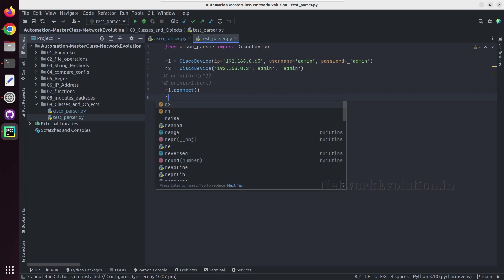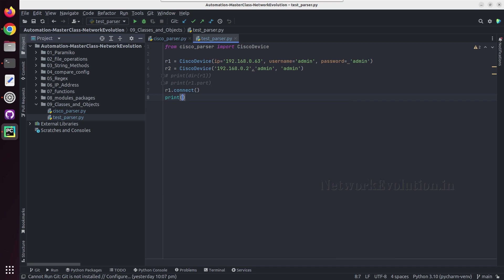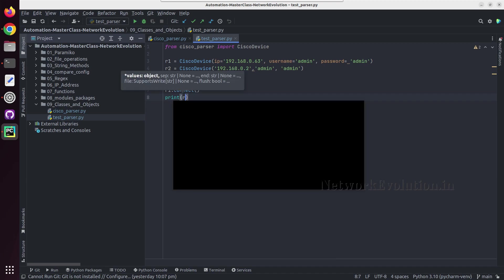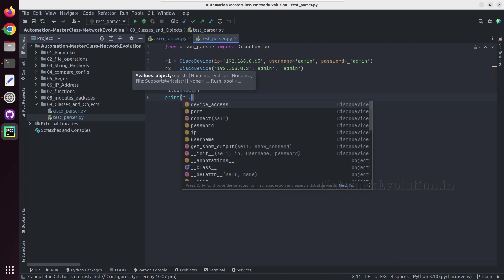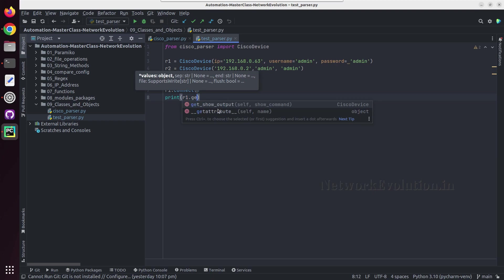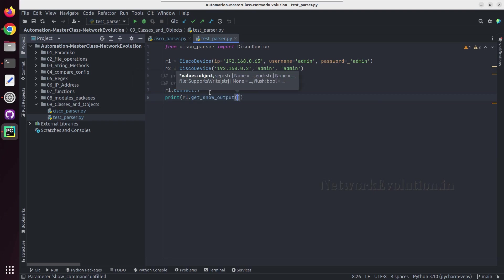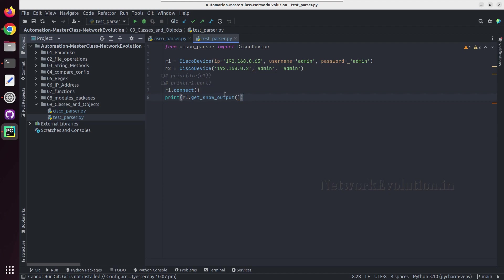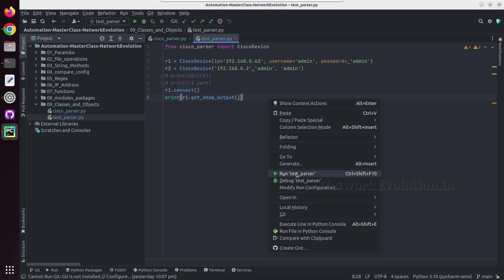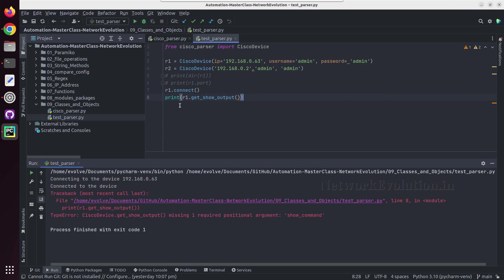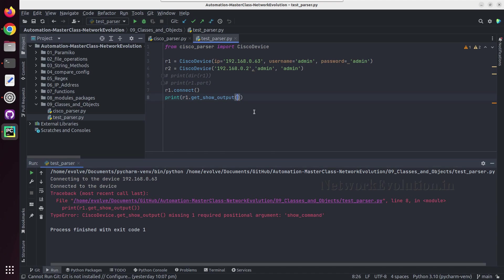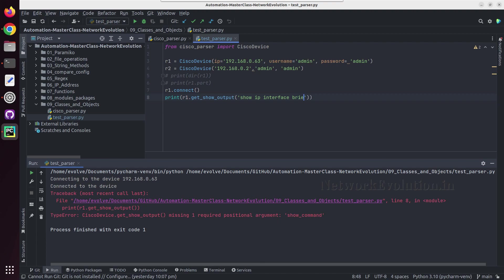Now we will try running this script. We'll do a print r1 dot get_show_output. And if I try running this as it is, this will throw an error because I need to pass an argument here. So it says missing one required positional argument show_command. So I need to give a show command also here.